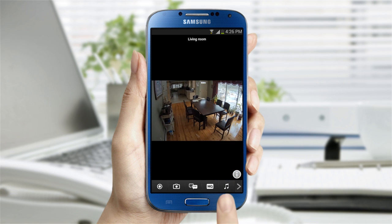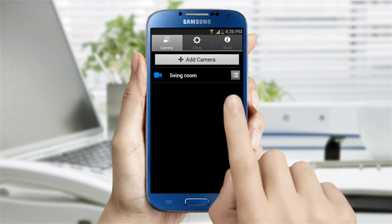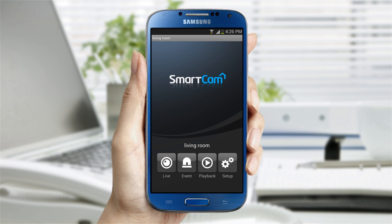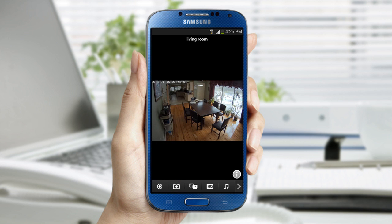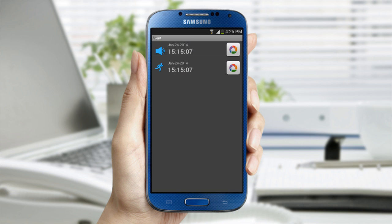You can access more settings by going back to the camera list. Once there, click on the menu icon. The menu page has four options. The first option goes to the live video. Hit the smartphone's back function and go to the next option, event detection.